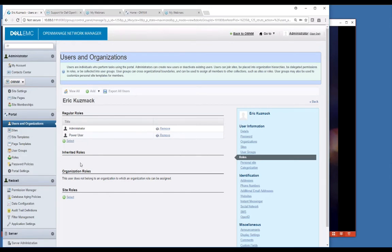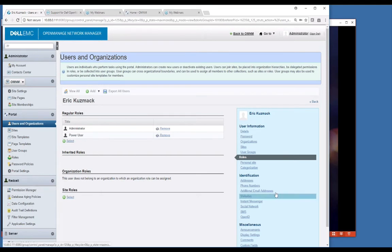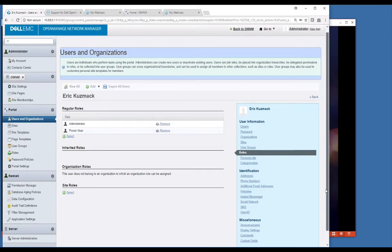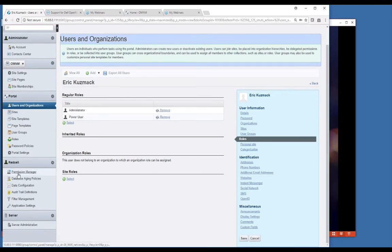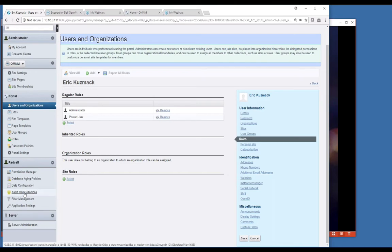There are some other areas in here. A lot of the control aspects of the web server that comes with this are in here, as well as some other things. Permission manager, if you want to create your own roles, you would come into permission manager and modify those. There's various other things in here related to your system for database aging policies, data configuration, audit trail definitions. These are all things that are used throughout the application.